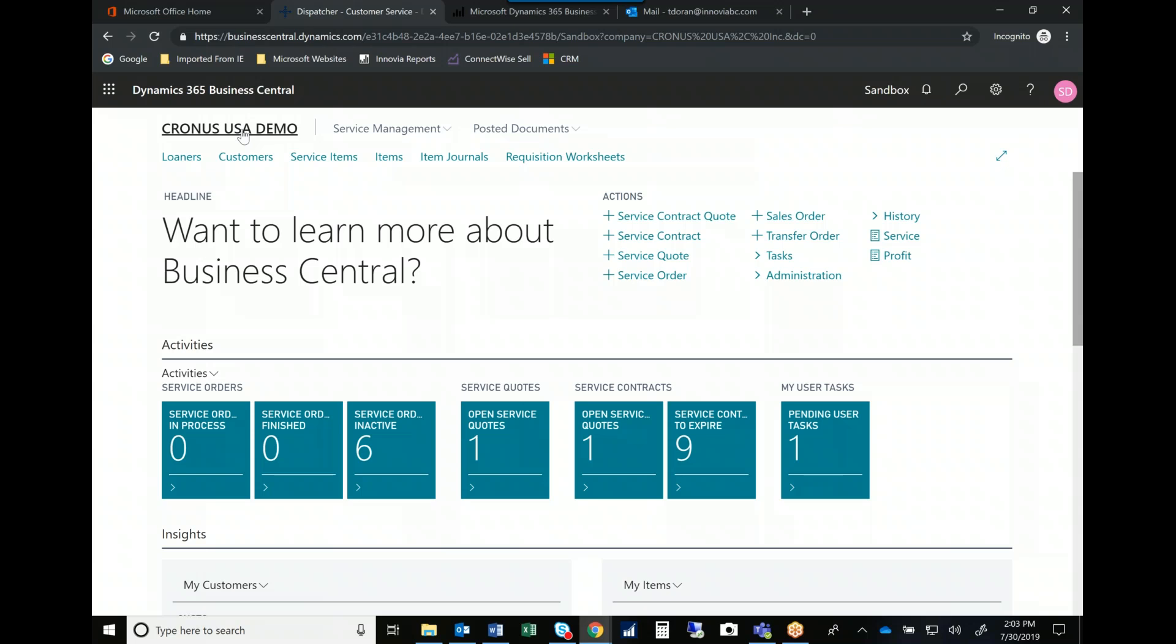So hopefully you've seen a nice look at what service management within the Microsoft Business Central system can provide you. If you're interested in more information, please visit our website www.inovia.com or contact us via the website. We're happy to give you more information or give you a more comprehensive view of the system. Thanks and have a great day.